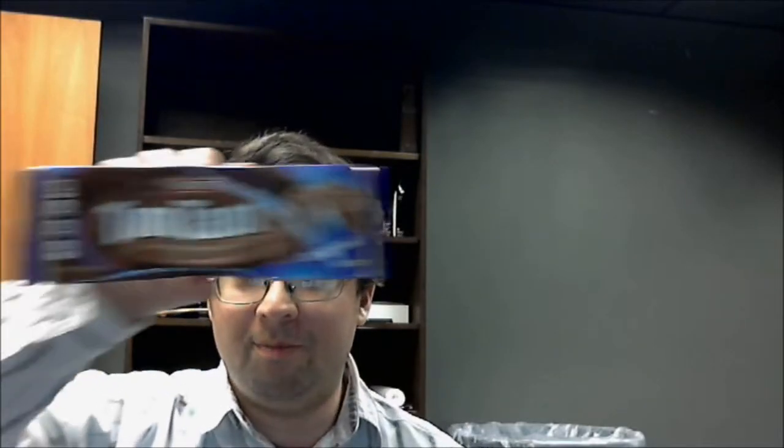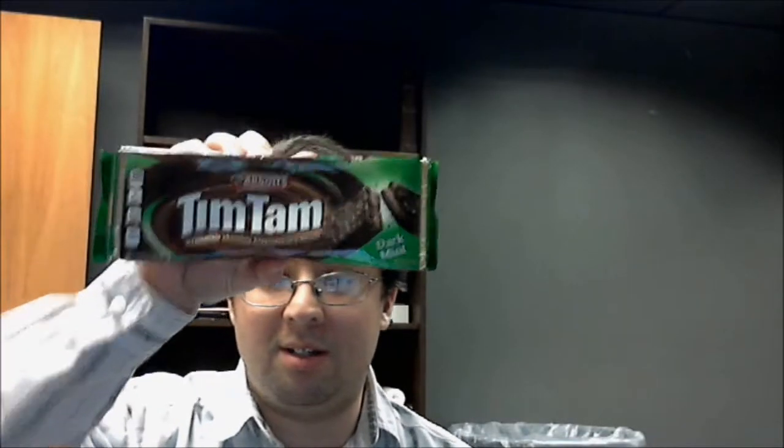Today I have the original, which I'm going to perform a baseline, and the dark mint. Let's open them both and let's try each of them.